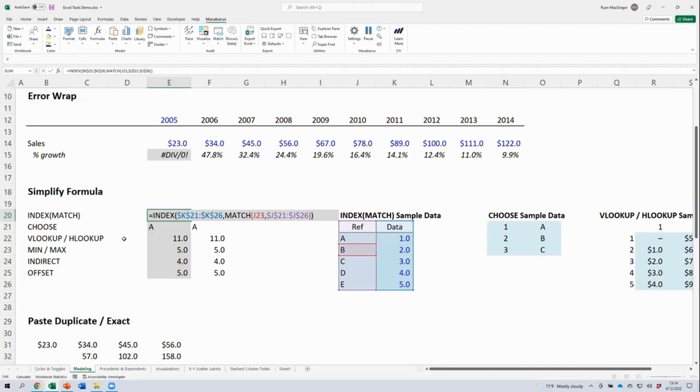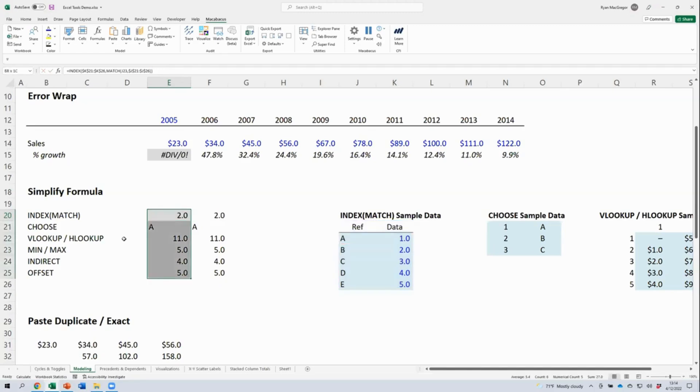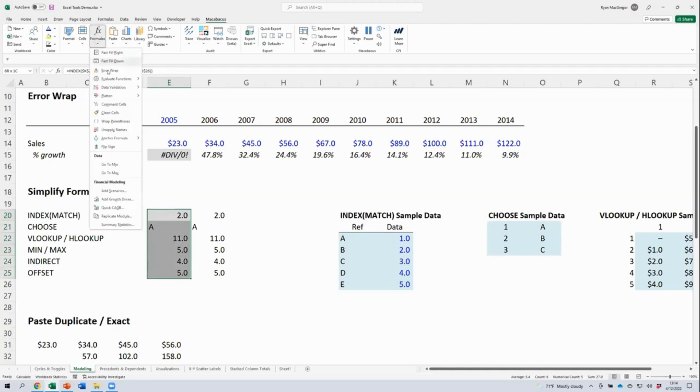But to facilitate our understanding of the model, we might want to simplify these, if only temporarily. Let's select a whole bunch of formulas that we may want to simplify here and then go to the formulas menu.